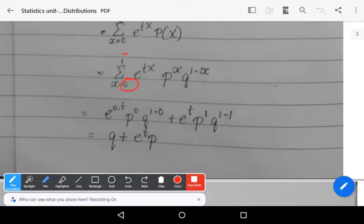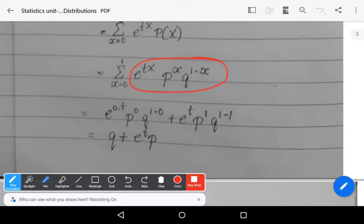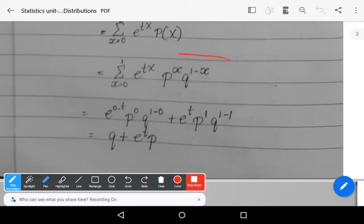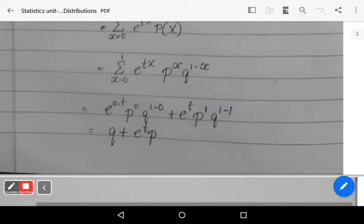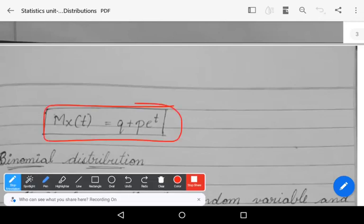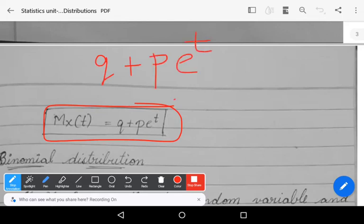Substituting x = 0 and x = 1: for x = 0 we get e^0 · p^0 · q^1 = q, and for x = 1 we get e^t · p^1 · q^0 = p·e^t. Therefore, M_X(t) = q + p·e^t. This is the moment generating function of Bernoulli distribution. In the next video we will cover the binomial distribution.